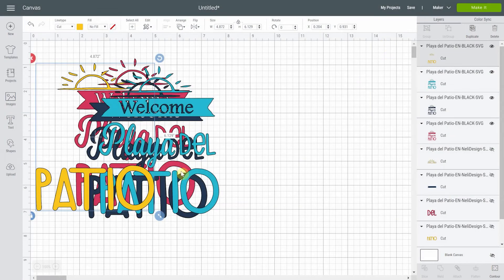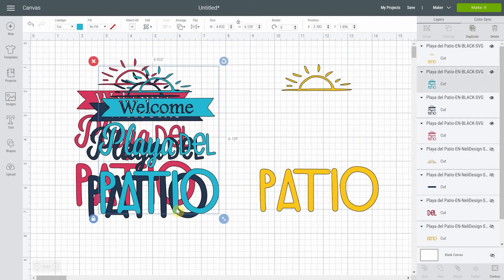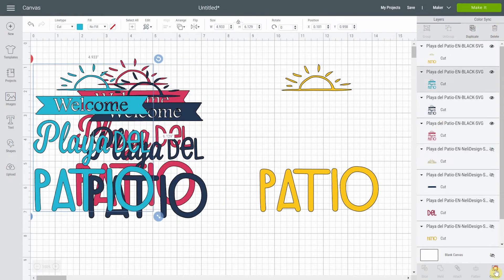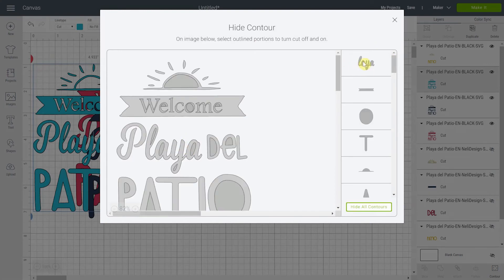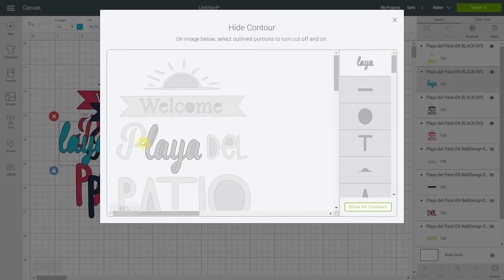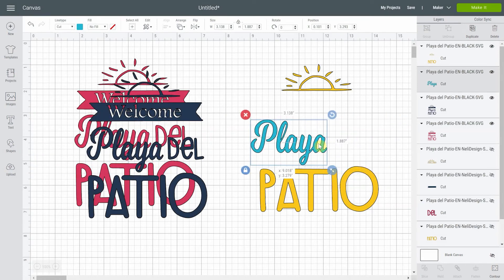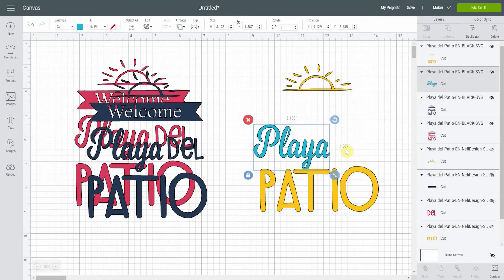Once everything is removed that I don't want, I click the X to close — don't click away from it. Now for the next layer, I want to keep 'Playa,' so I move it aside to see it and open Contour. Most of what I need is already visible. I remove what I don't need and keep Playa's letters, clicking inside each one to handle the inner cutouts. Then we'll take 'del' and fast-forward through that.